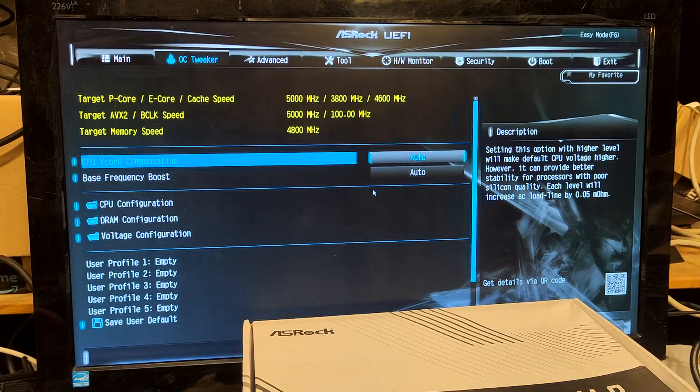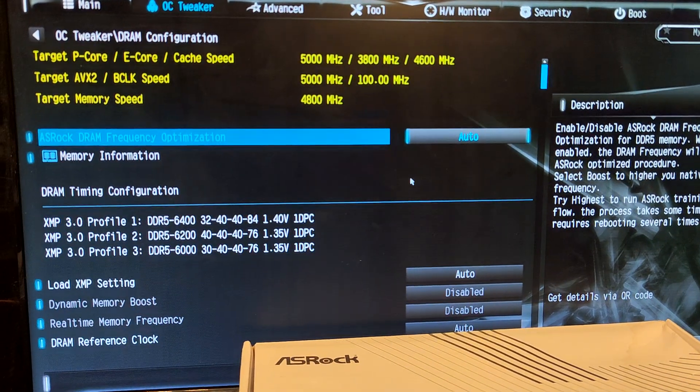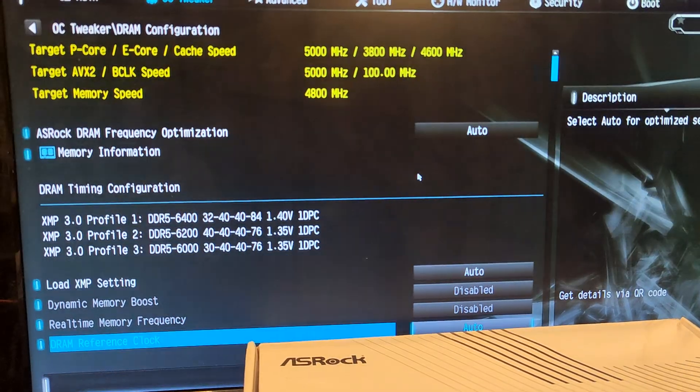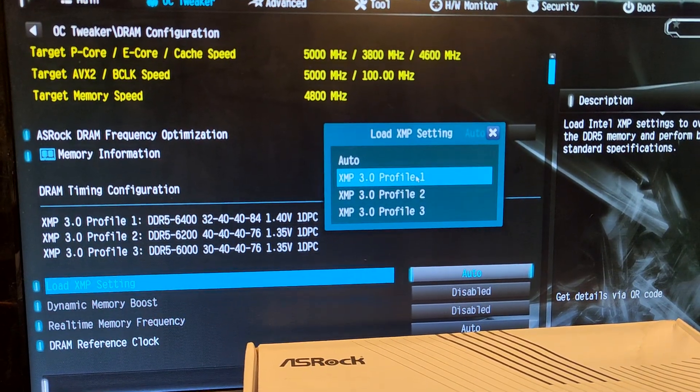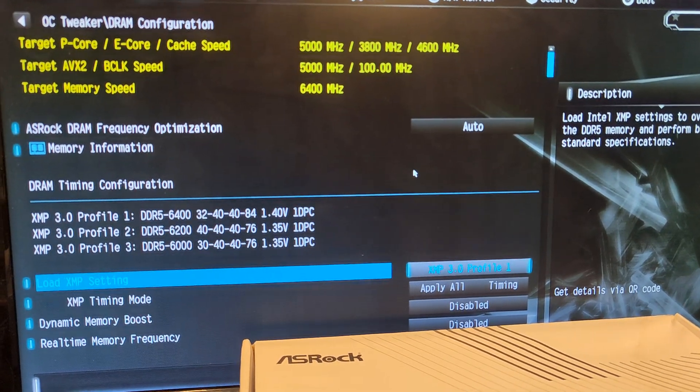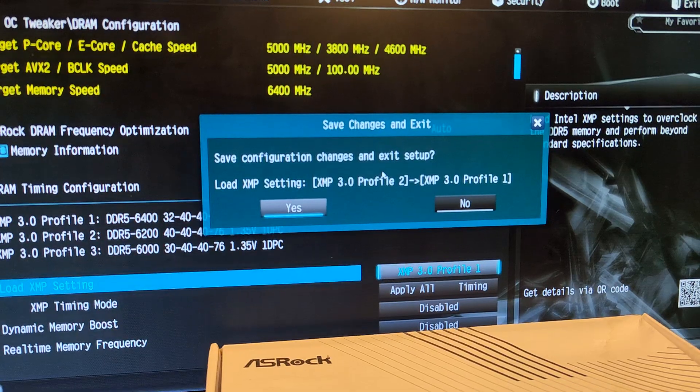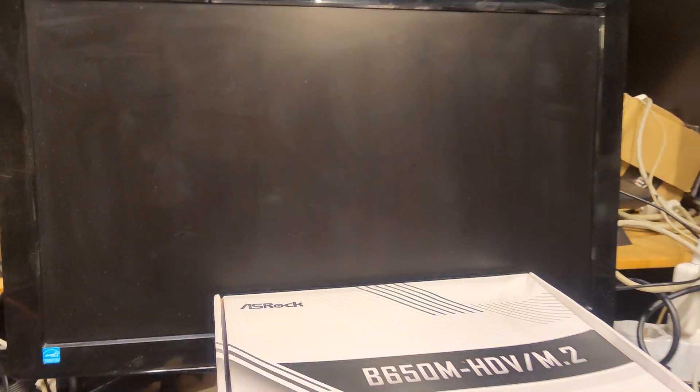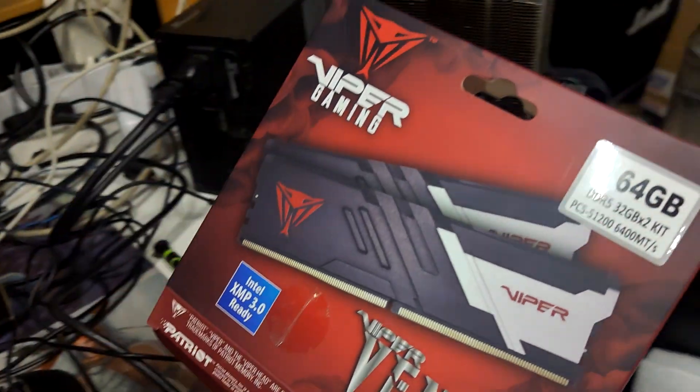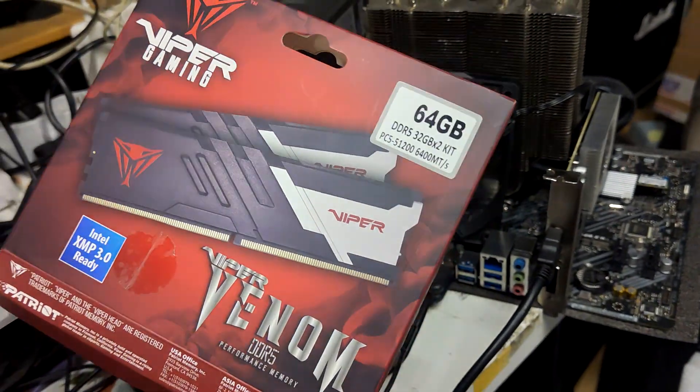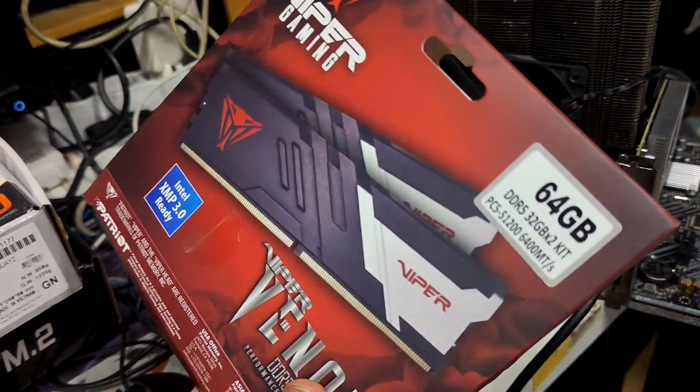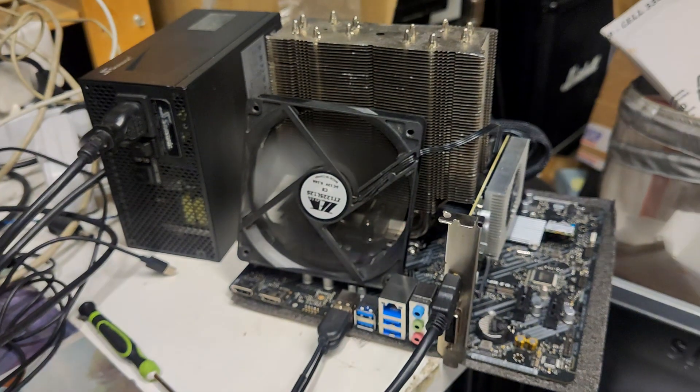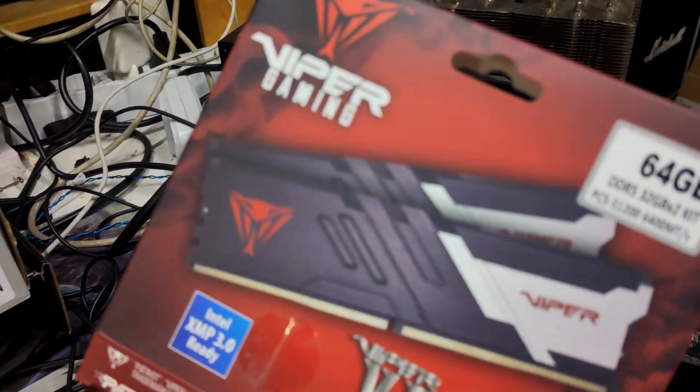Let's start by enabling XMP, and this memory kit I already know is not stable at 6400 with the Mortar Wi-Fi B760M. So I'm not expecting this to work, but let's try. Again, this kit is not booting at all. On the Mortar it would boot but then fail any stress test like Y-cruncher, and on this board it doesn't even try to boot.